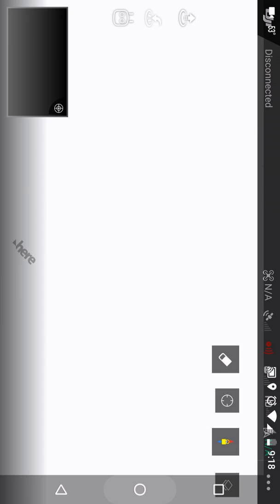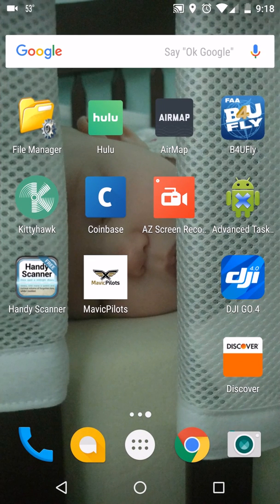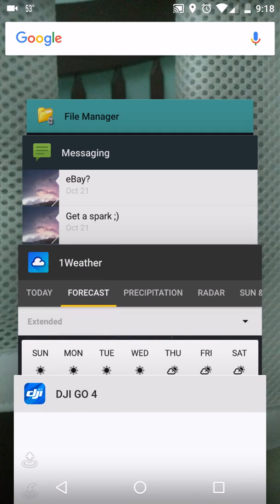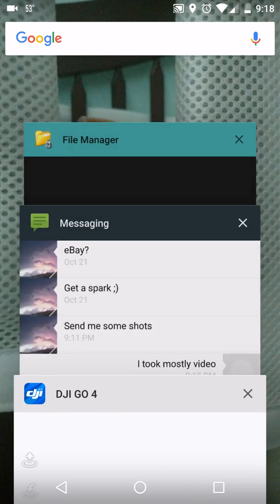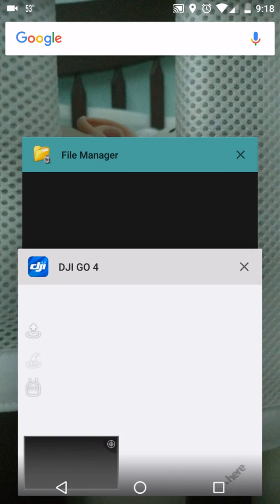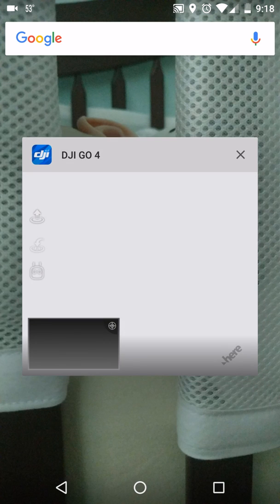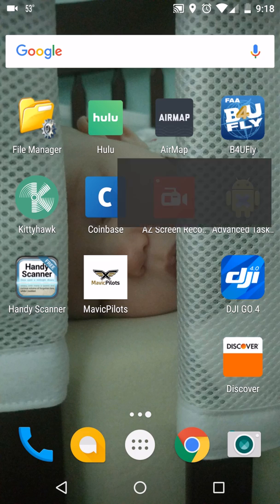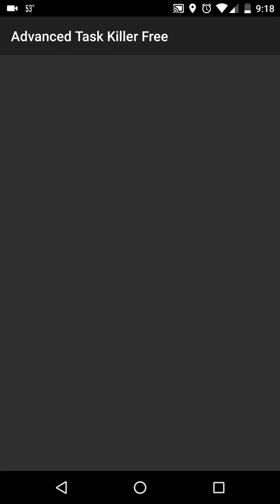So I figured out though what you can do is hit your home button on it. This is an Android, obviously. Download Advanced Task Manager. Now keep in mind, my DJI is still open. DJI GO 4 is still open. Go to Advanced Task Manager.